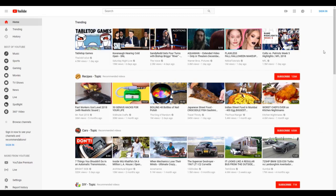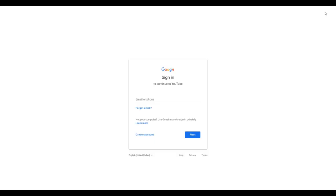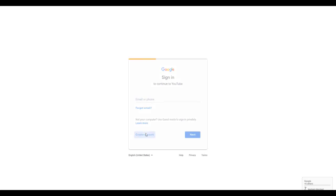To create a new account, just click sign in on the top right of YouTube, right here. Then you'll be prompted to sign in to your Gmail if you already have one. But if you need to create a new one, just click create account right there.